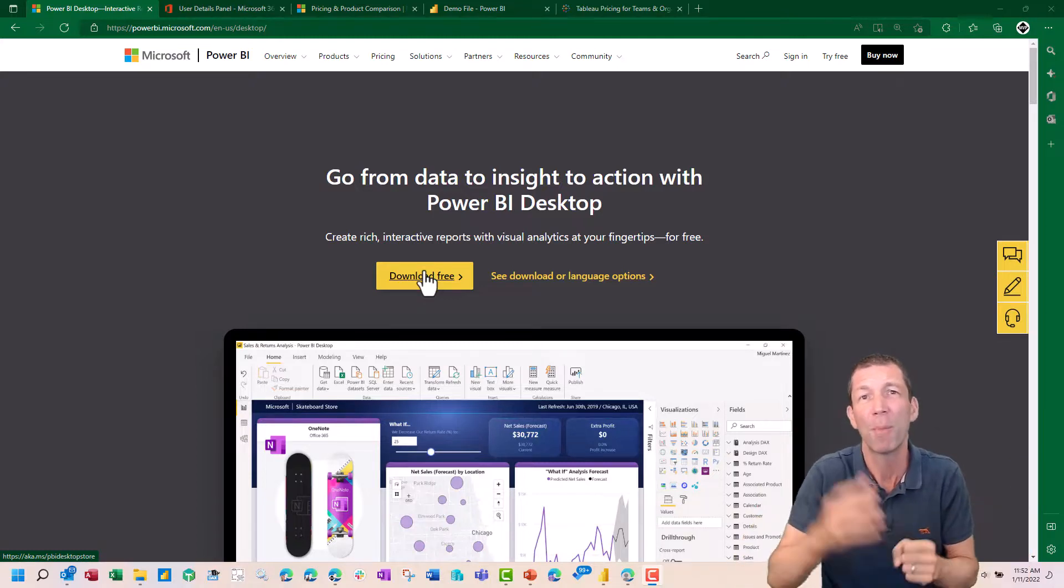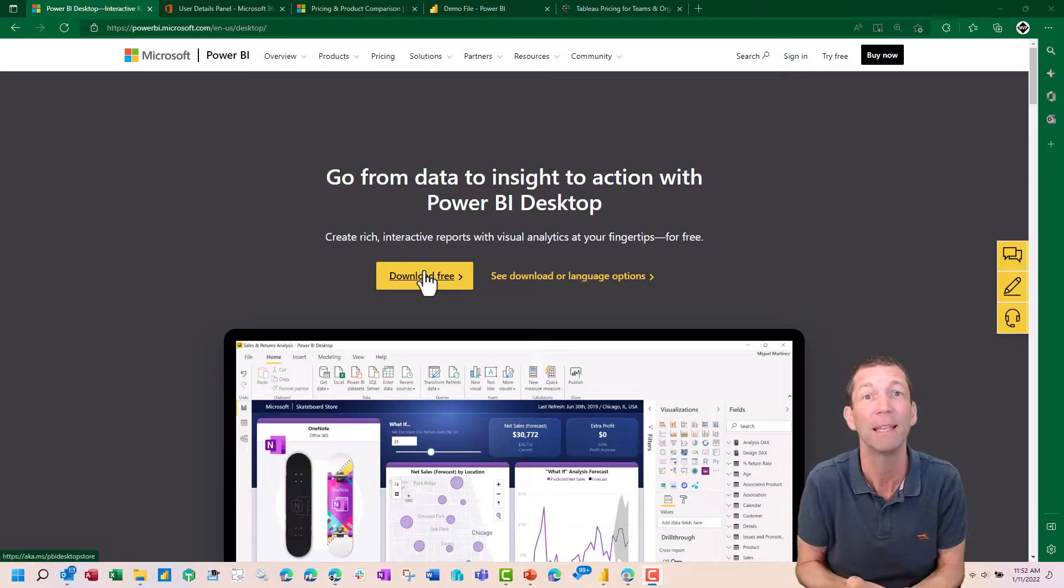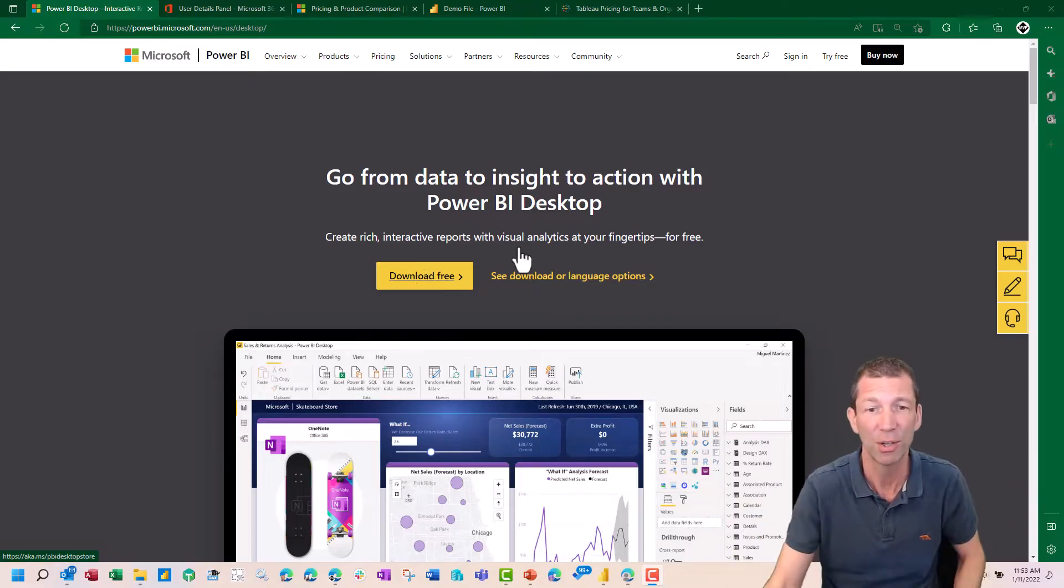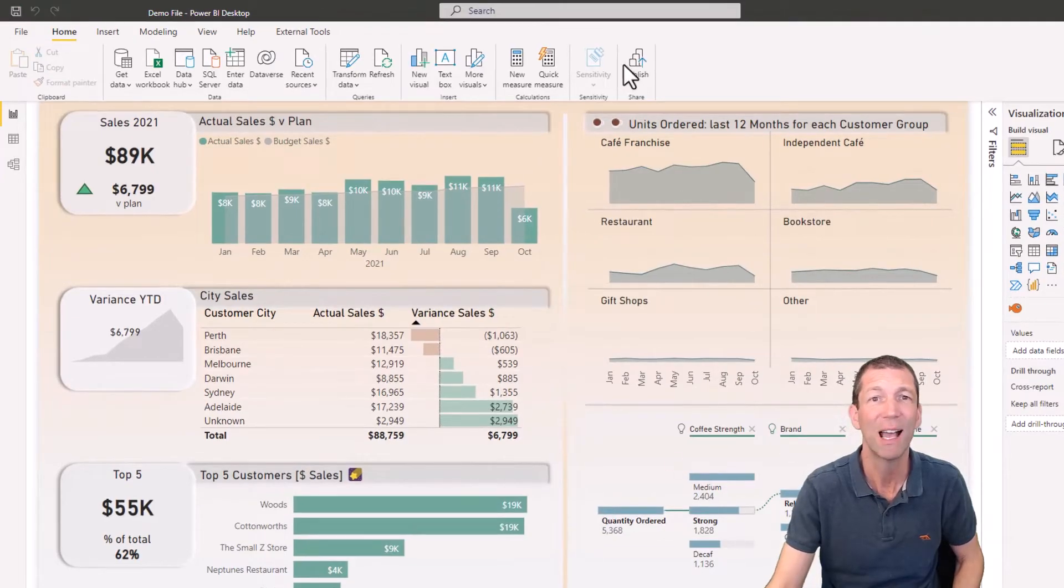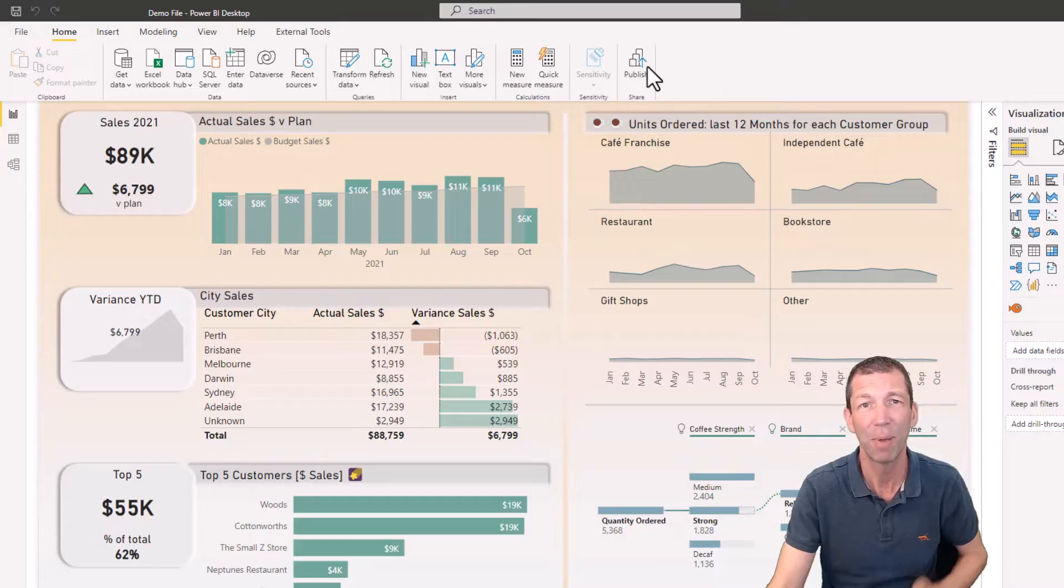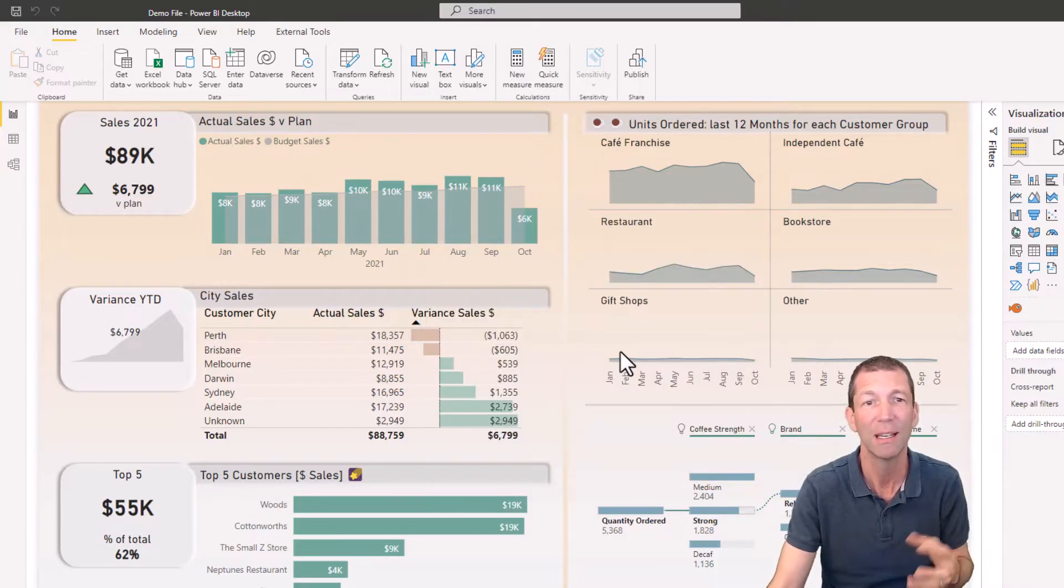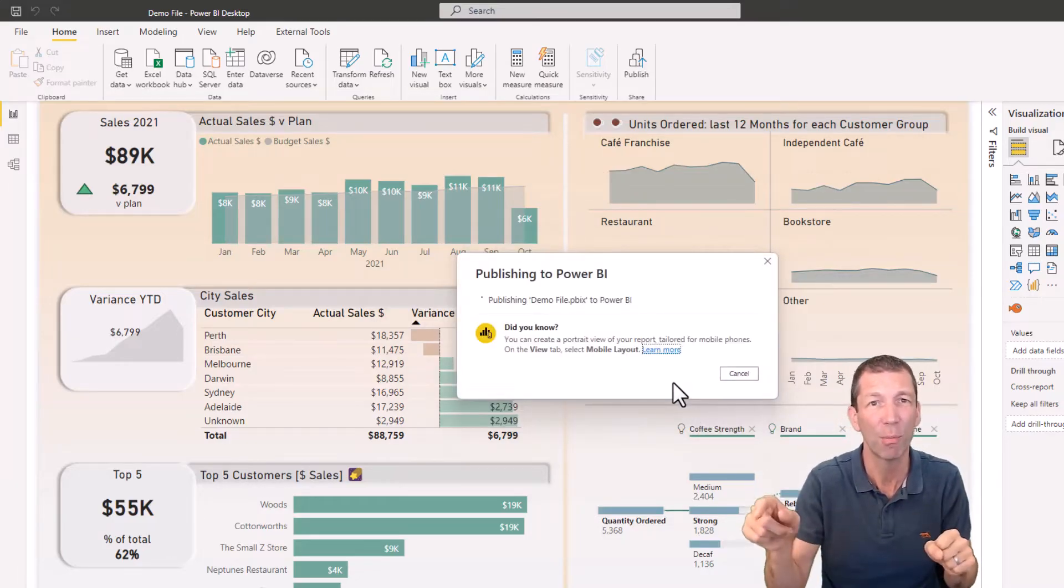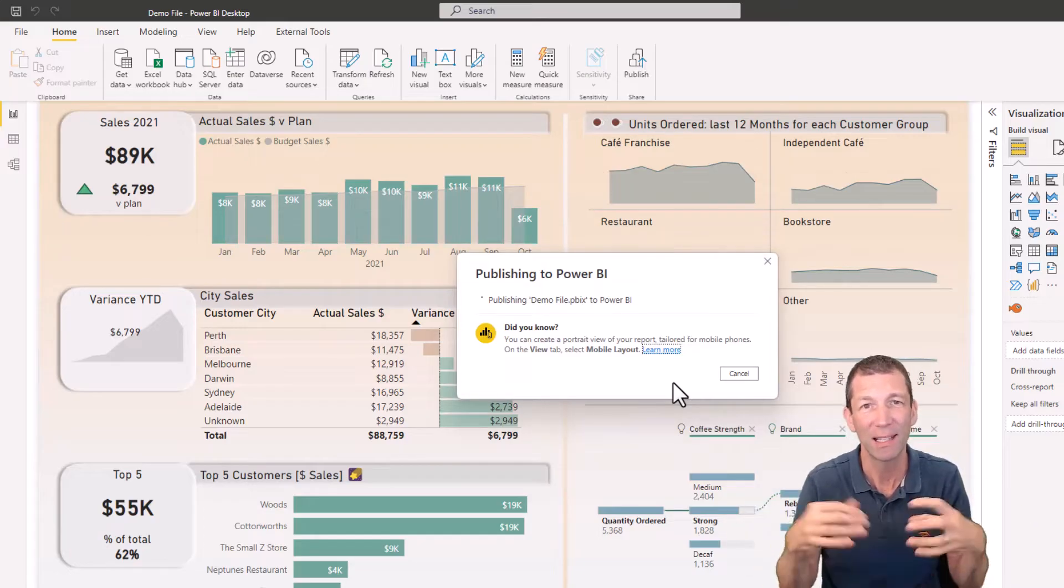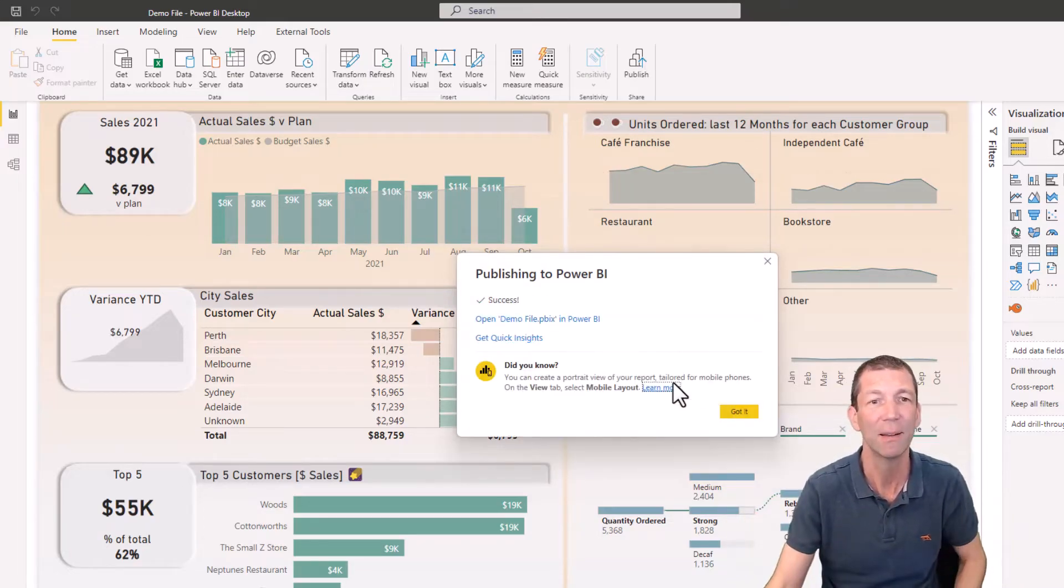It's when you want to publish and share that report that you have to start paying some money to Microsoft. Let me show you here. This is my Power BI Desktop report. I have to publish this. I've built it in here. I click publish and then it comes up with different workspaces, and it's from the online version that I want to share the report. And that's where the licensing really kicks in.